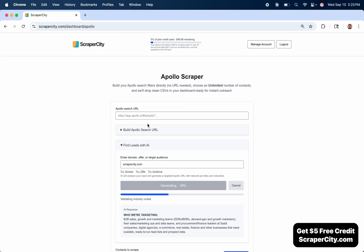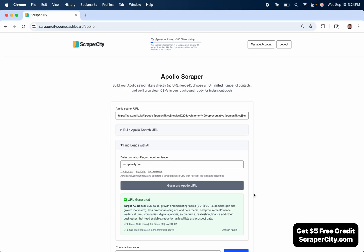So now it's scraped the website and identified who we're targeting. Remember, I didn't put any of this information in. I just put the domain. Now it's turning this into a perfect URL and checking it multiple times to make sure that it's good.